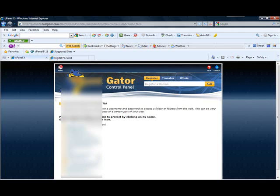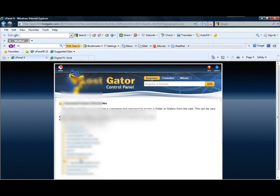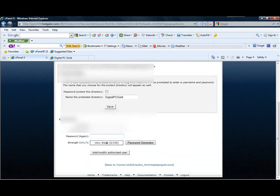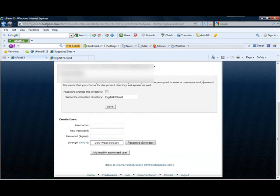This is the basic same thing — this is how I do it. Click on digitalpcgold.com and you get this screen: Password Protect Directories. Right down here you have the option to password protect this directory. When a user accesses the protected directory through the web, they will be prompted to enter a username and password. The name you choose for the protected directory will appear as well. Check the box to password protect this directory, name it digitalpcgold, and then hit save.